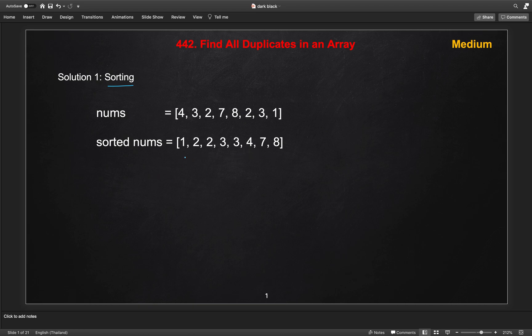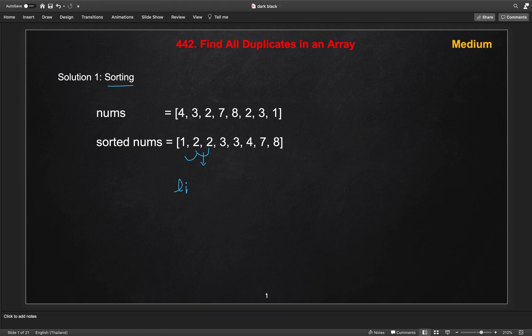Then we will just compare two elements. If it is not equal, we will continue like this, and if it is equal, we will get the equal means the duplicate element. We will add into the list of result list, that element 2, and then increment. Then again we compare these two, if equal then add 3 and then continue till the end of the array.